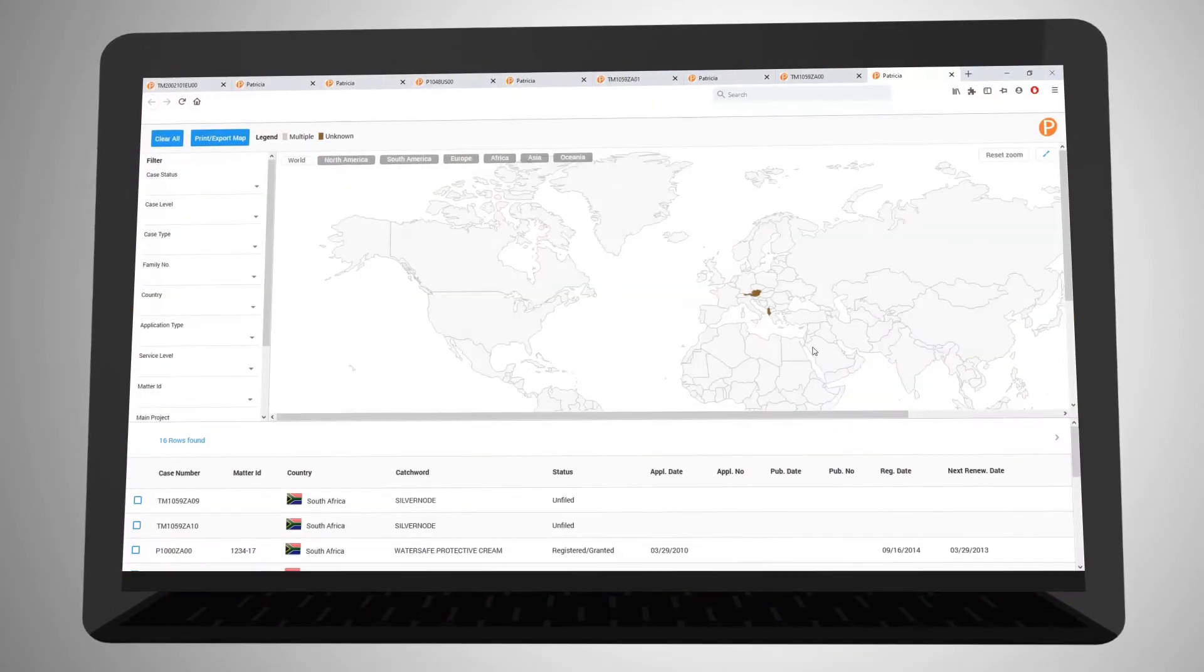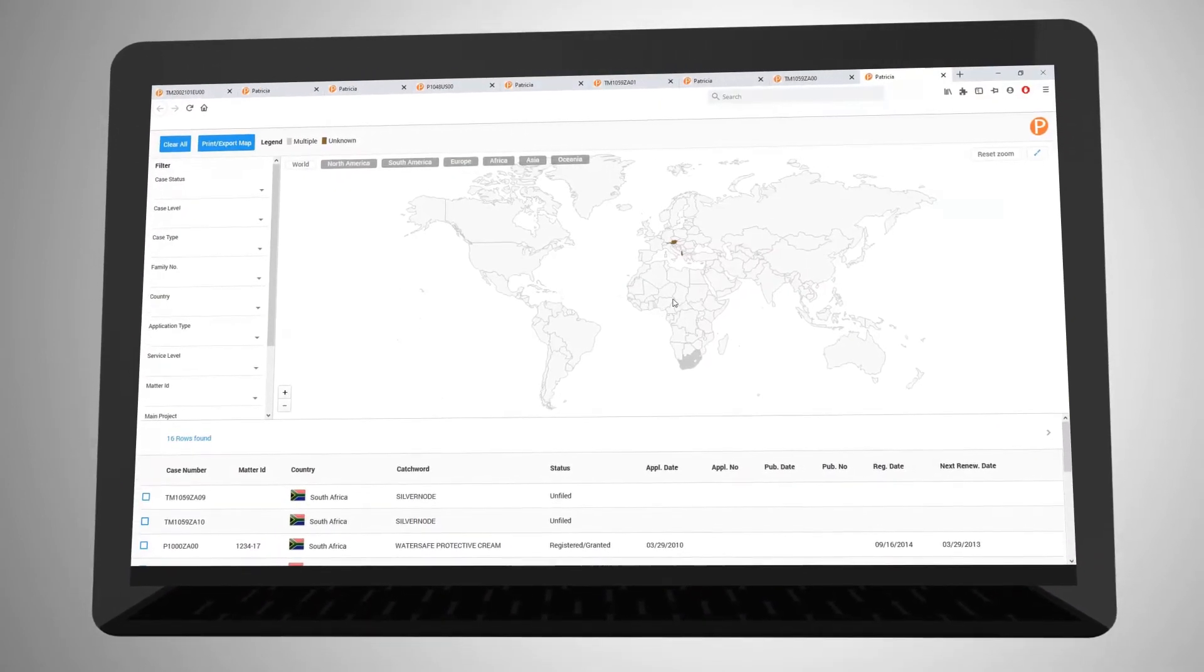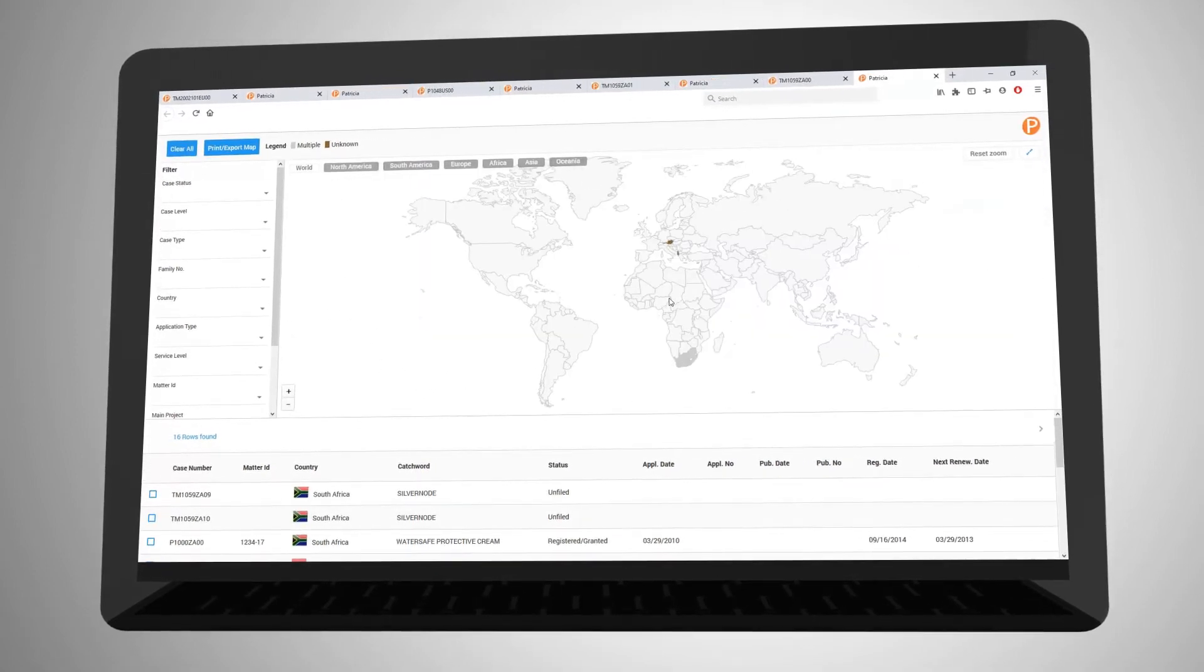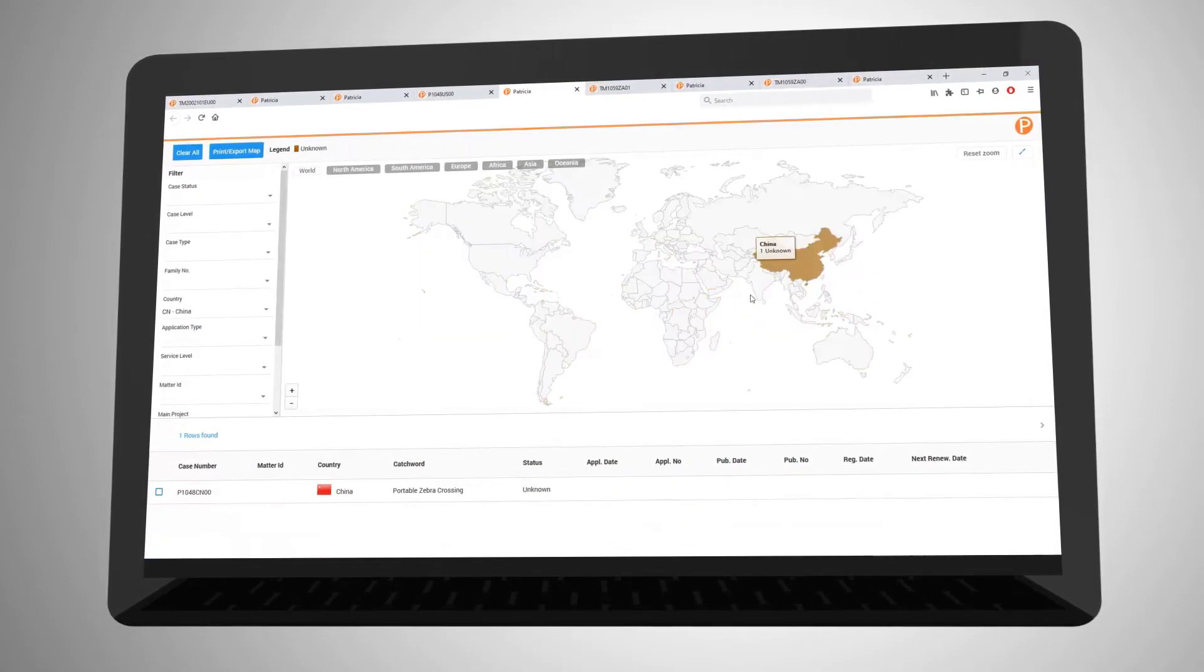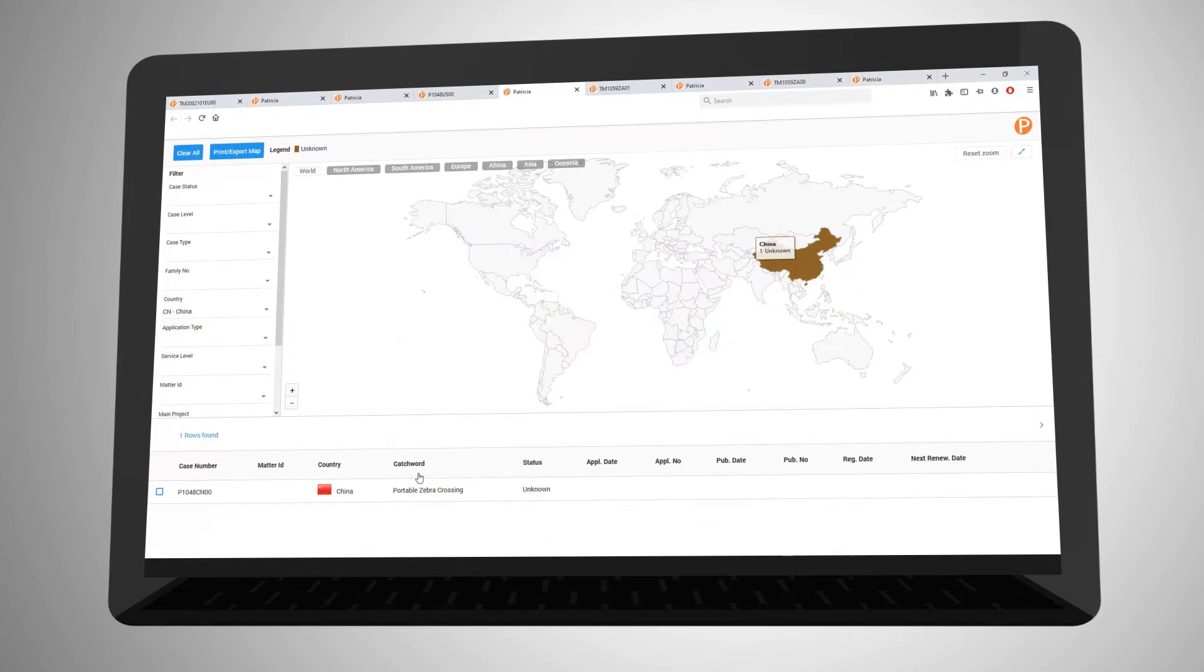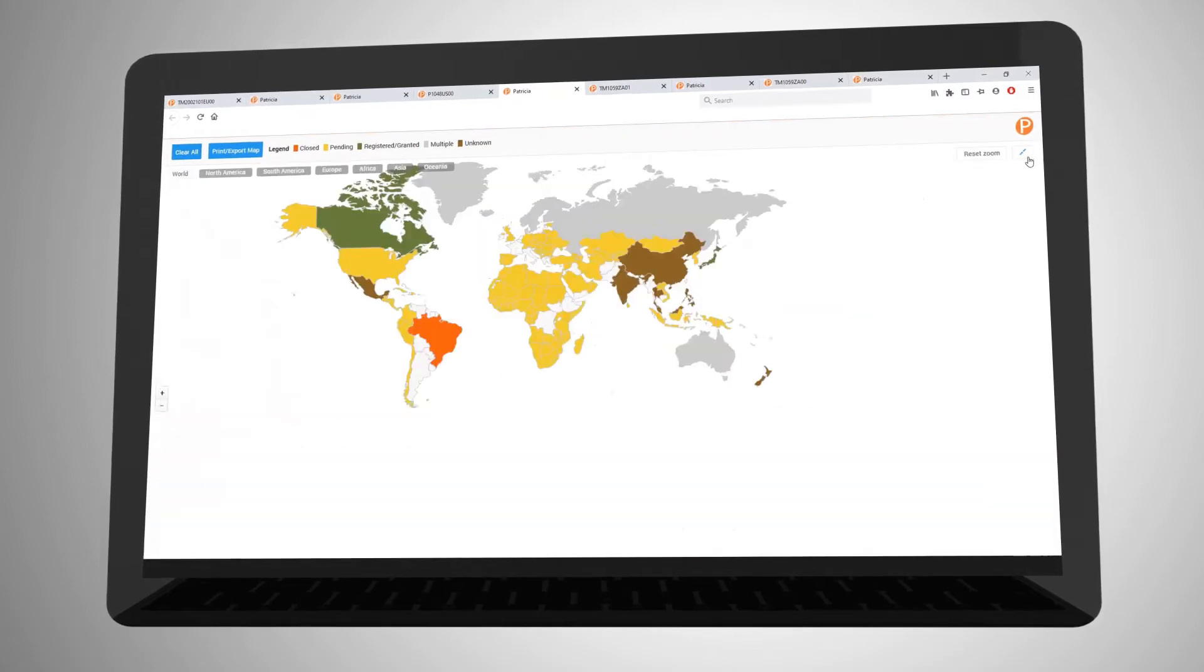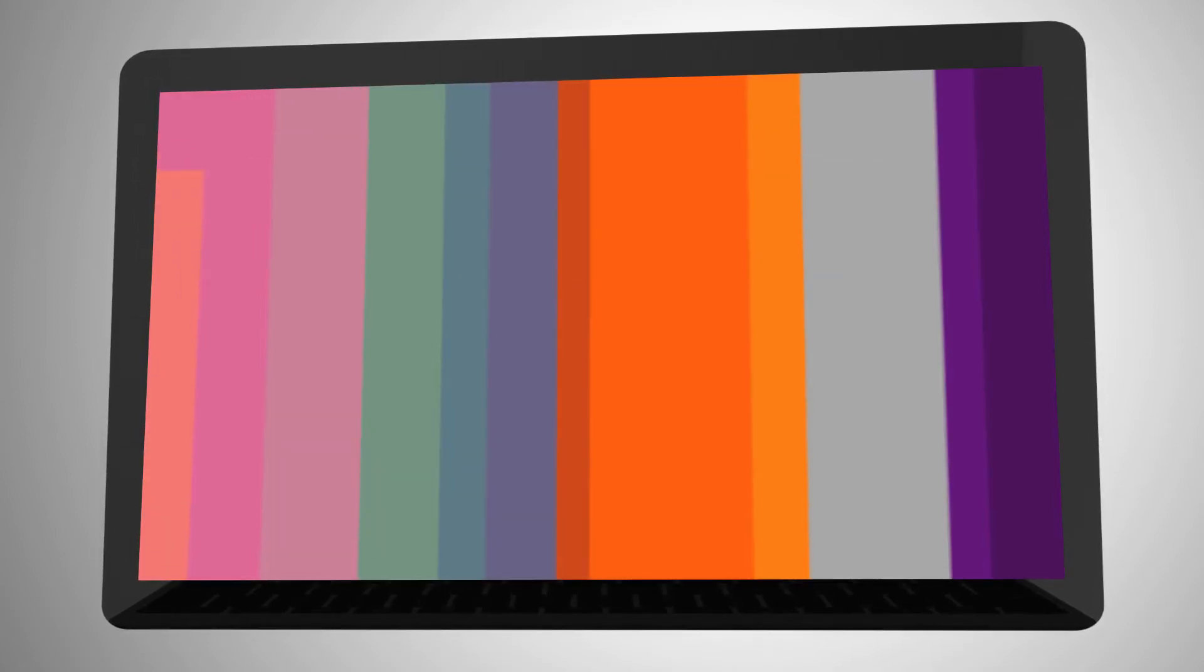The family map is a visual representation of your portfolio as spread across the world. This is valuable in getting an overview of a client or business unit's portfolio as filed across the jurisdictions.